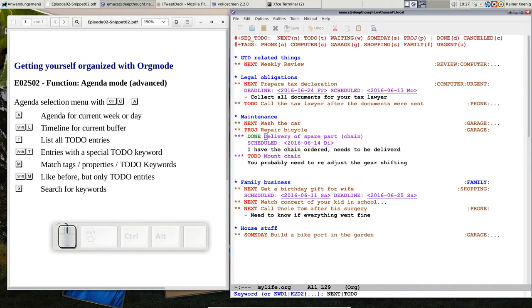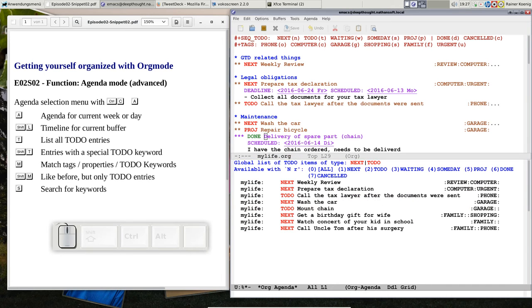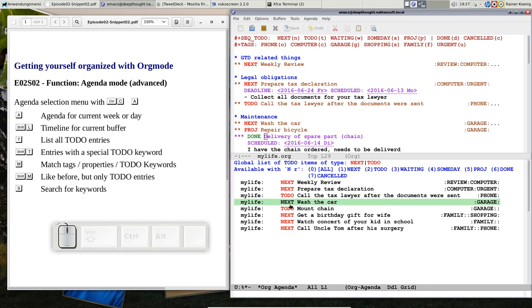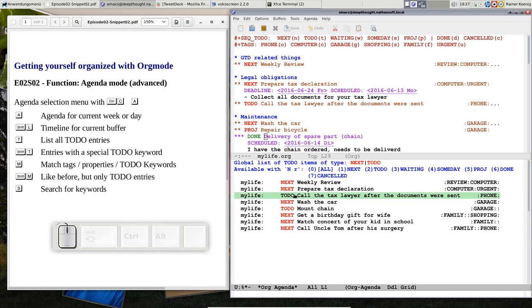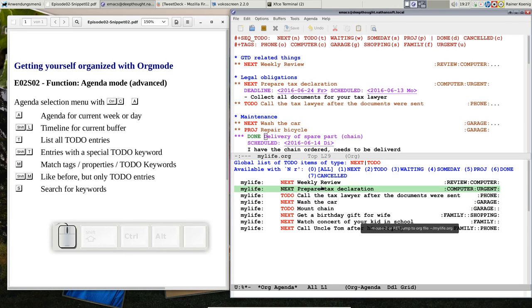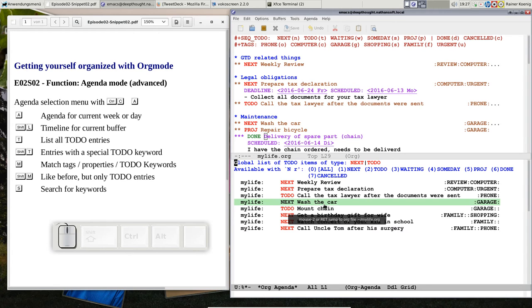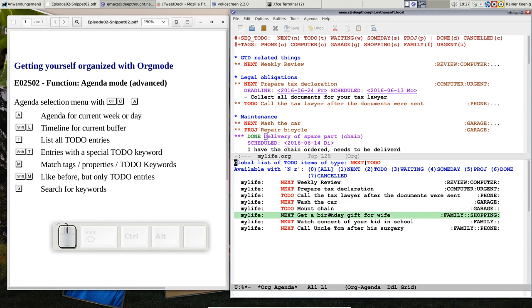So if I call that, then you see the same file. We have every to-do keyword that is either next or to-do, so I see what's on my plate, what do I have to do. I don't see the projects, I don't see the somedays, I just see what I wanted to see.